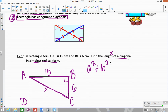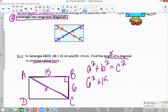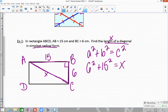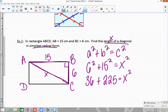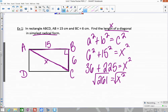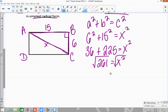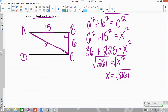So it's A squared plus B squared equals C squared. That gives us 6 squared plus 15 squared equals X squared. Remember, X is the hypotenuse. So 36 plus 225 equals X squared, which gives us 261 equals X squared. Taking the square root of both sides gives X equals the positive square root of 261, since this is a length.